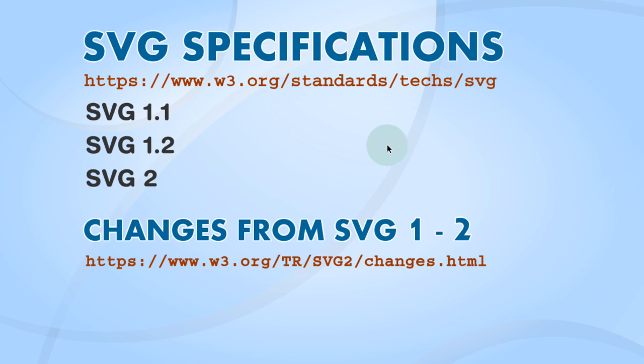Before we get started here is a link to the SVG specifications where you can learn complete and free about SVG 1.1, 1.2, and 2. And also there's a link here for the changes from SVG 1 to SVG 2.